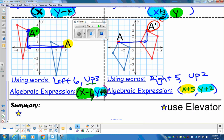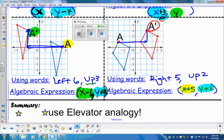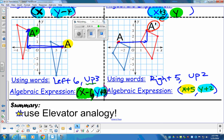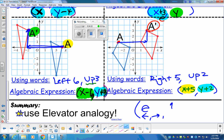For our summary today: remember the elevator analogy. Left and right come first — that's the elevator. Up and down come second. That was our lesson for today on translations. Your homework is to do pages 20 and 21. Have a fabulous night.